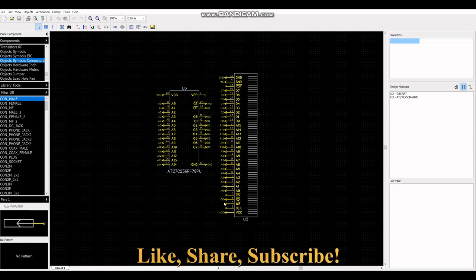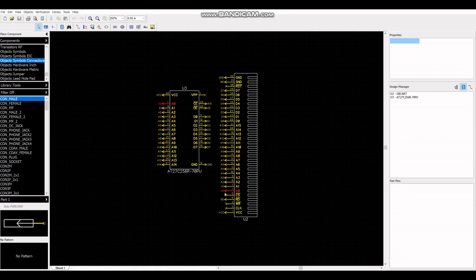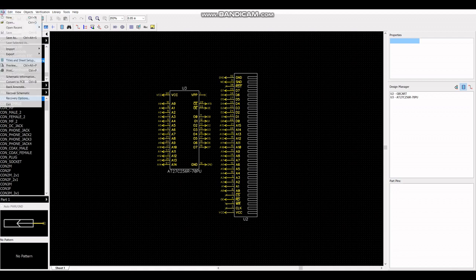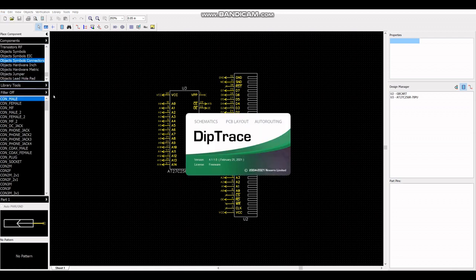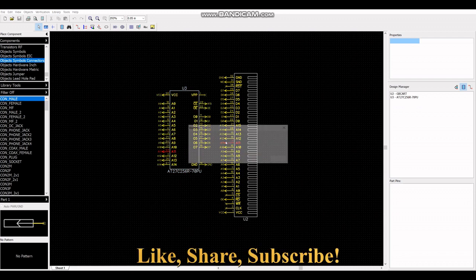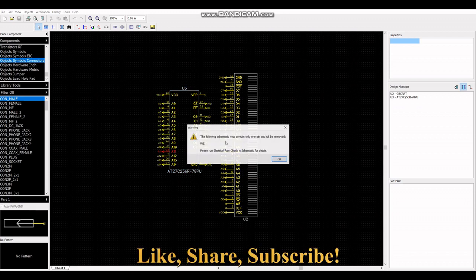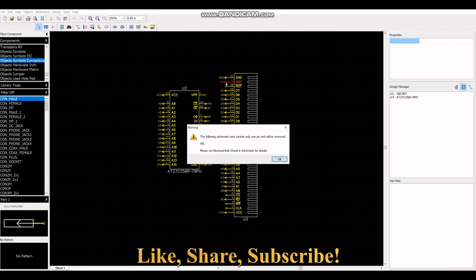Here is the AT27C256R EEPROM and the GameBoy edge connector. I got the GameBoy edge connector online as a DipTrace file. In order to create a PCB, just need to convert to PCB. DipTrace will check if there are connections that need to be removed. In this case it's WE, or write enable. It's not connected to the EEPROM because the EEPROM cannot be written electronically.